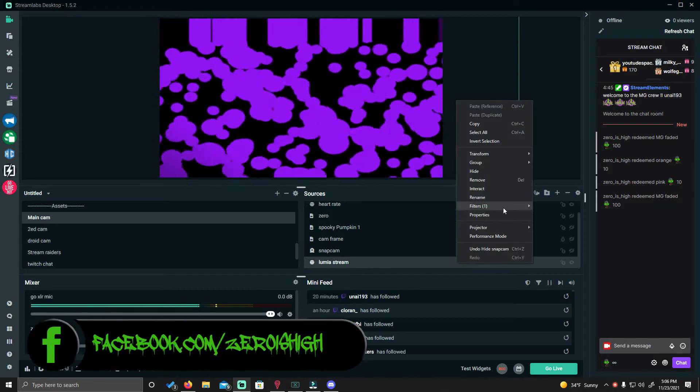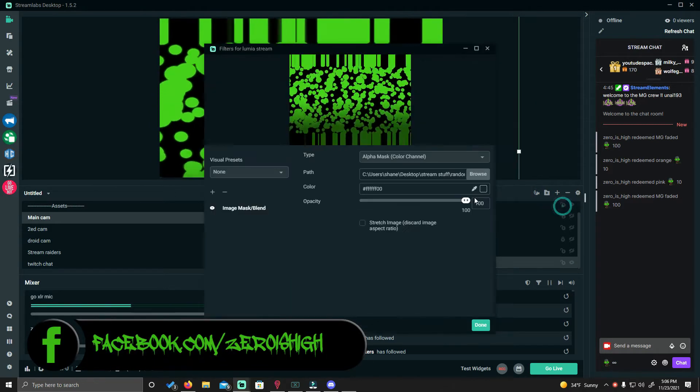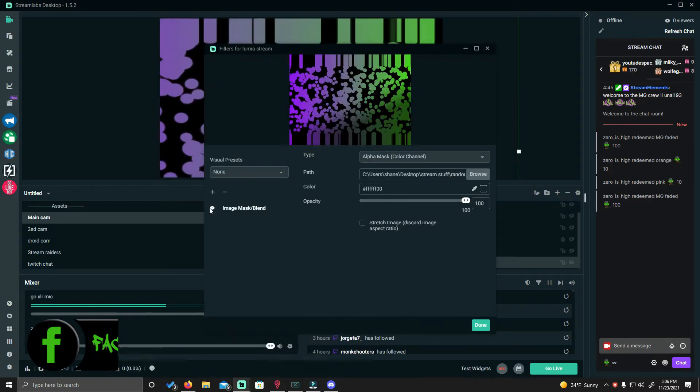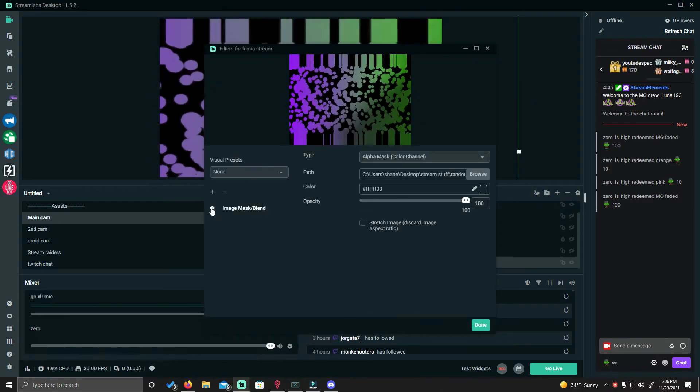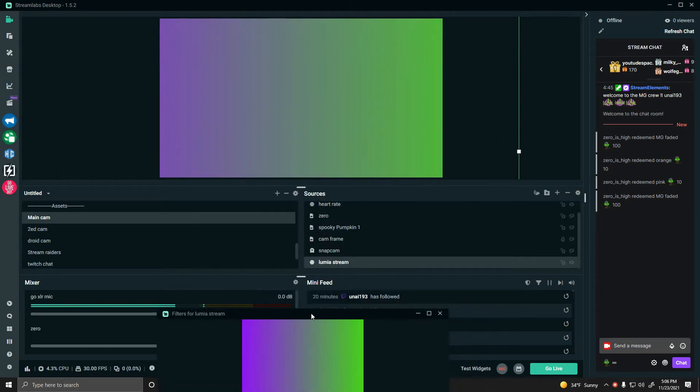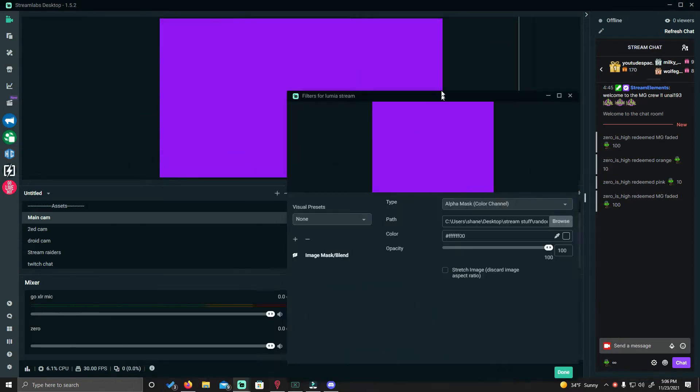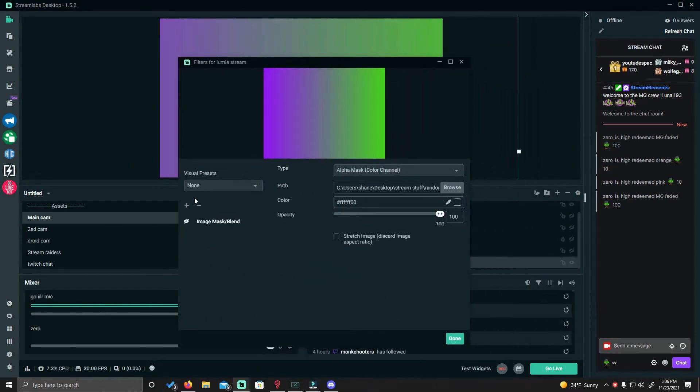If I go to properties and filter and I show you my filter and I turn my filter off, you'll see that it's just a Luminous Stream source. Now if I put my filter back on...